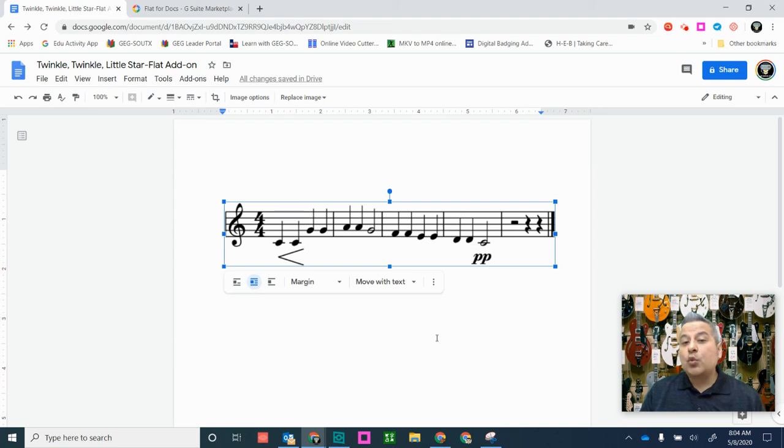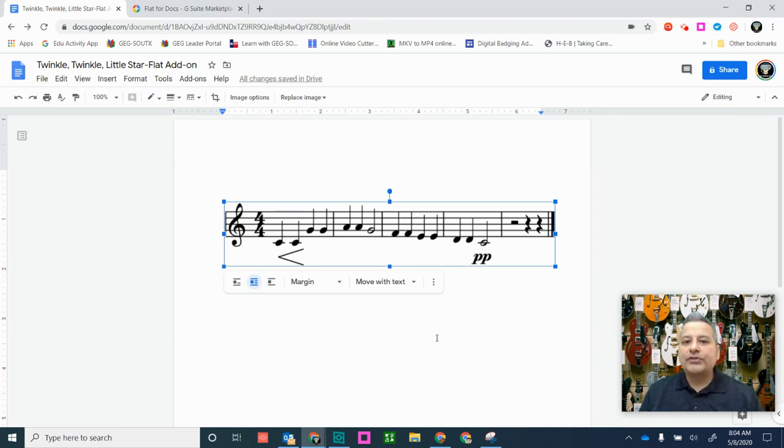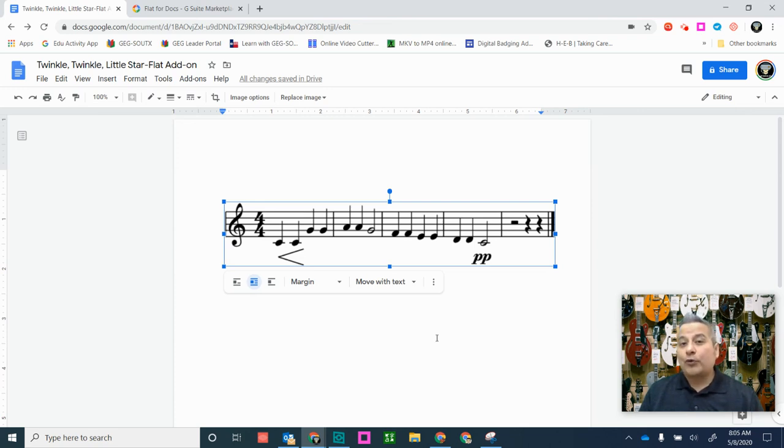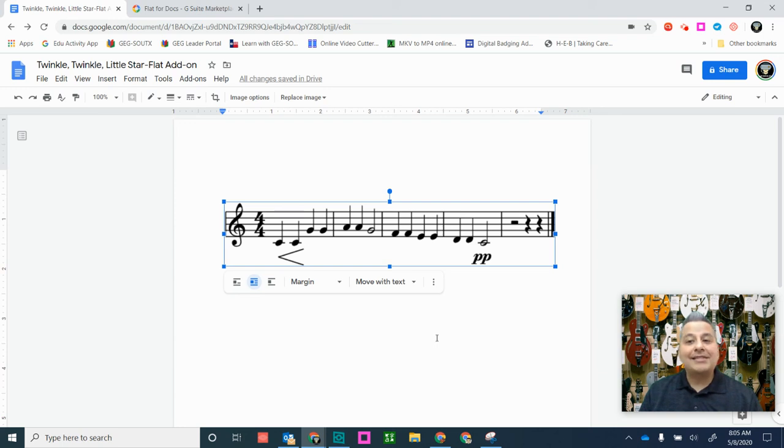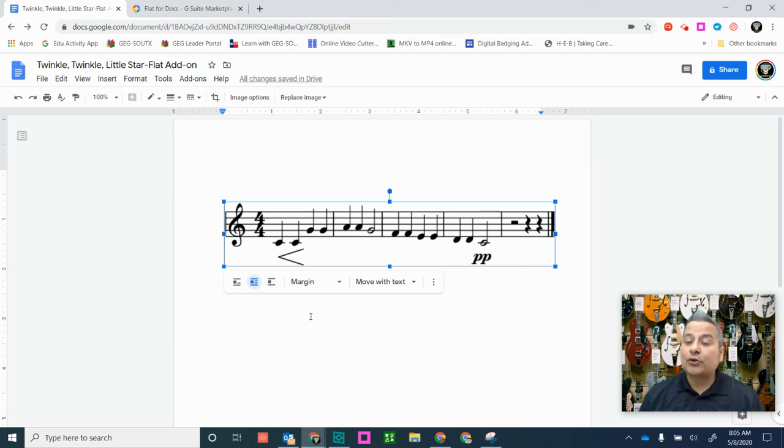Now, again, this works with Google Docs. It does not work with Google Slides. With Google Slides, there's a slight little error that occurs, but at least now you can create those beautiful musical notations that you want to send to your students. And now you have a document that you can send through, like I mentioned earlier, Google Classroom, which would be great.